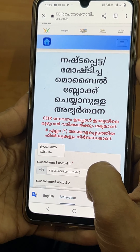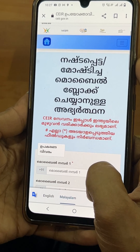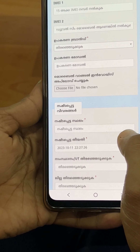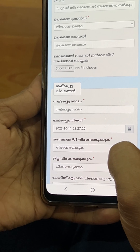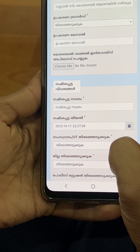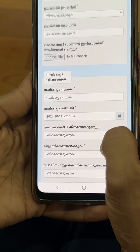We can find the device and the mobile number. For the second mobile phone, we have to use the IMEI2 number, all the details, the brand of the phone, and upload the file.